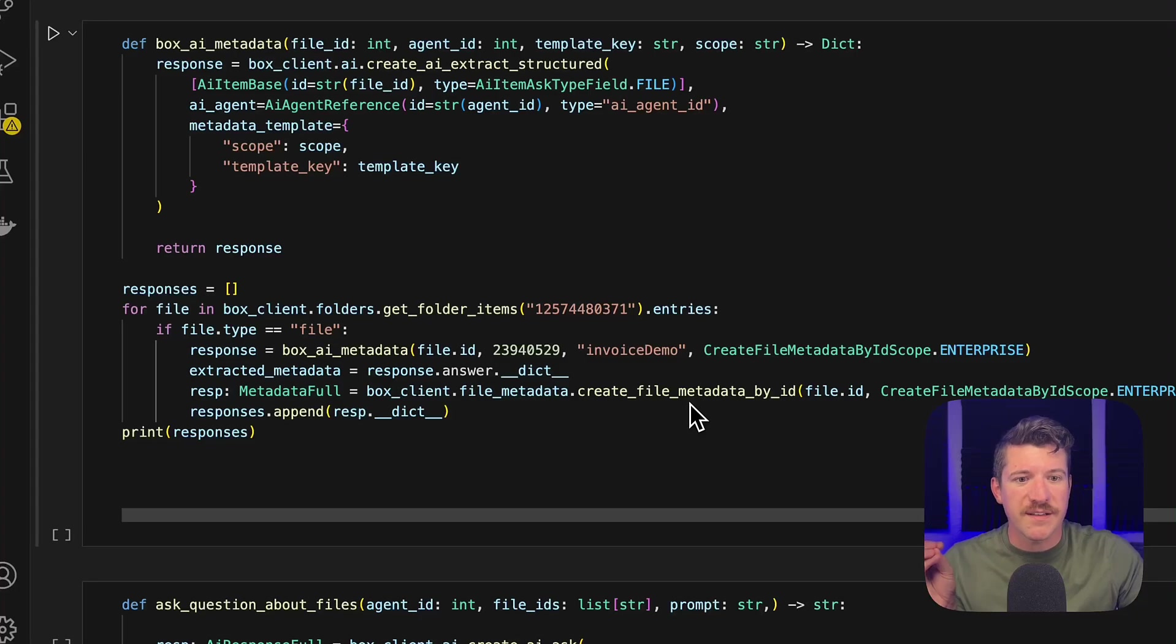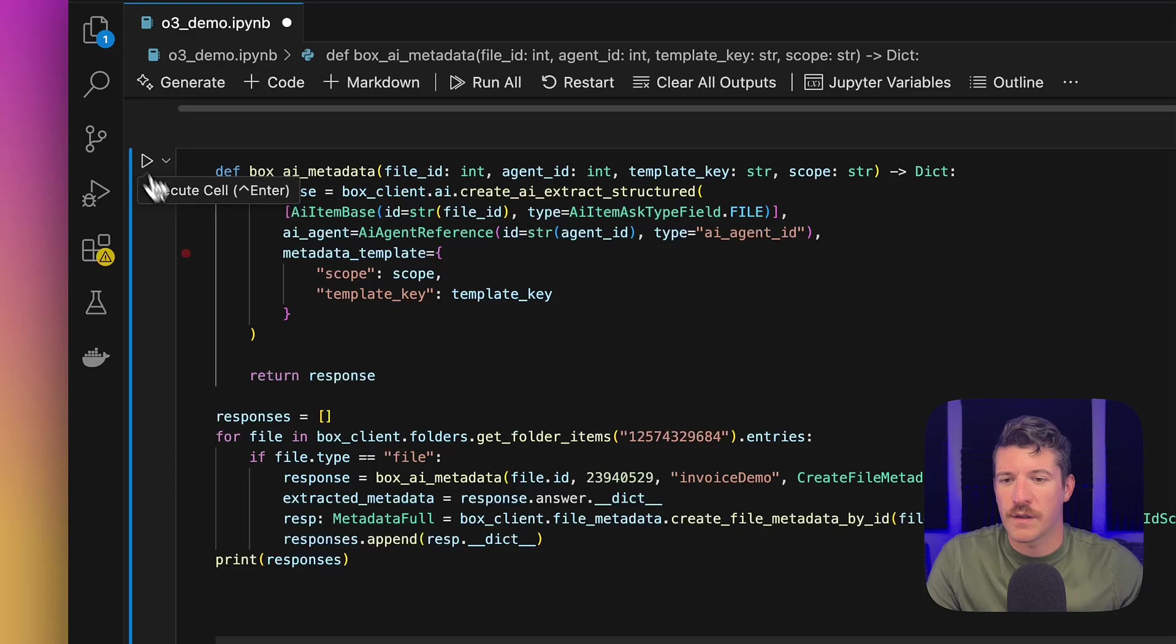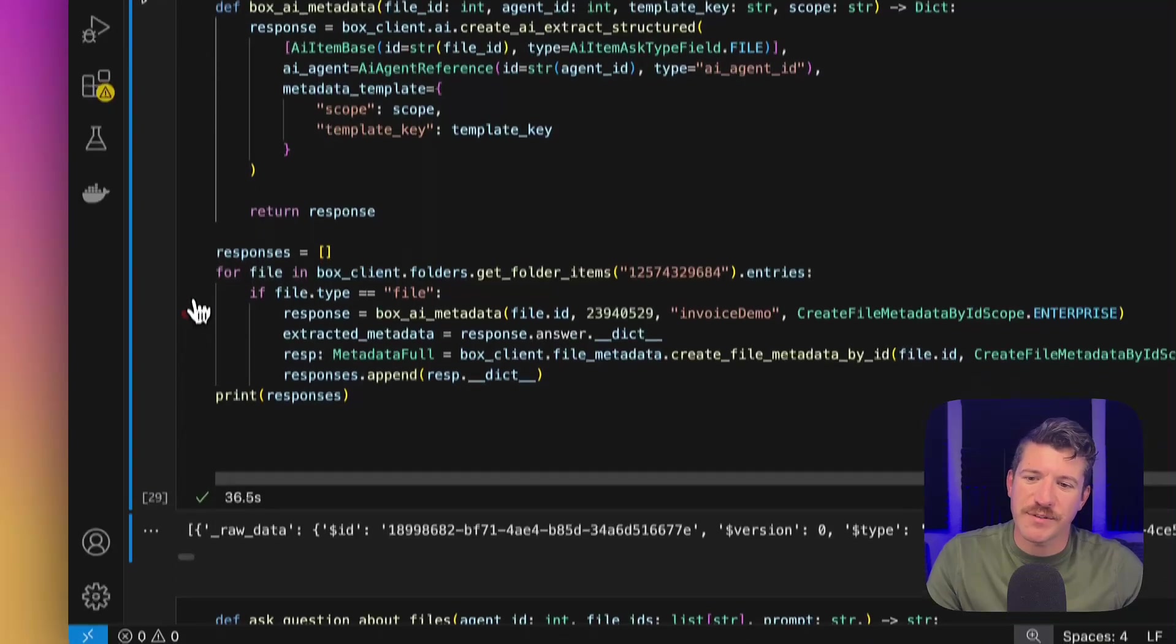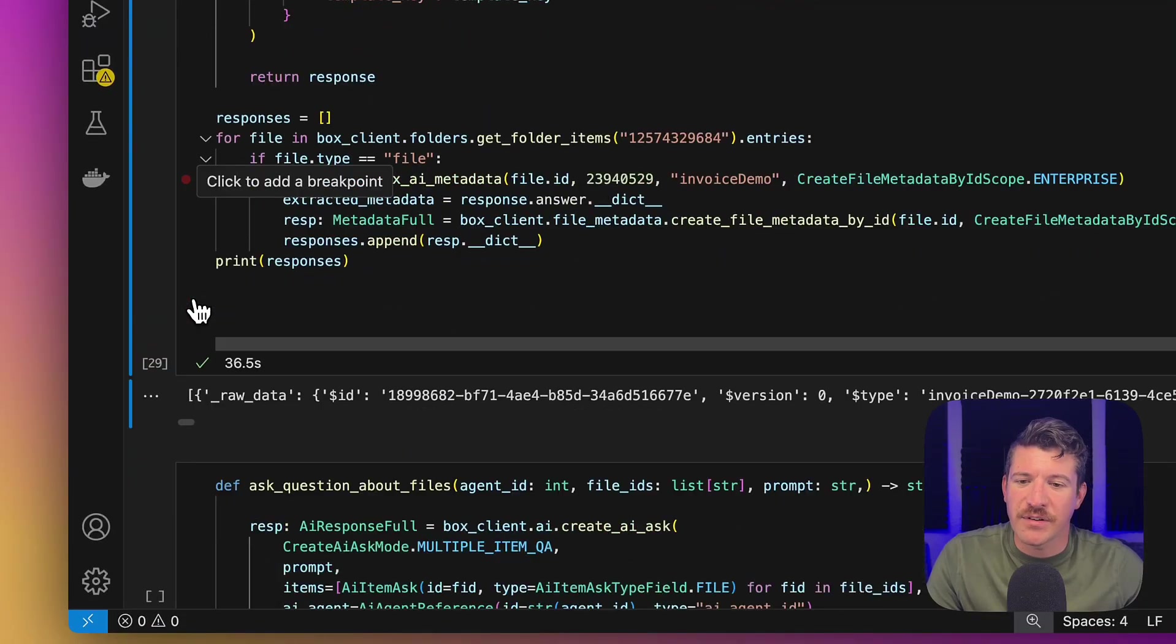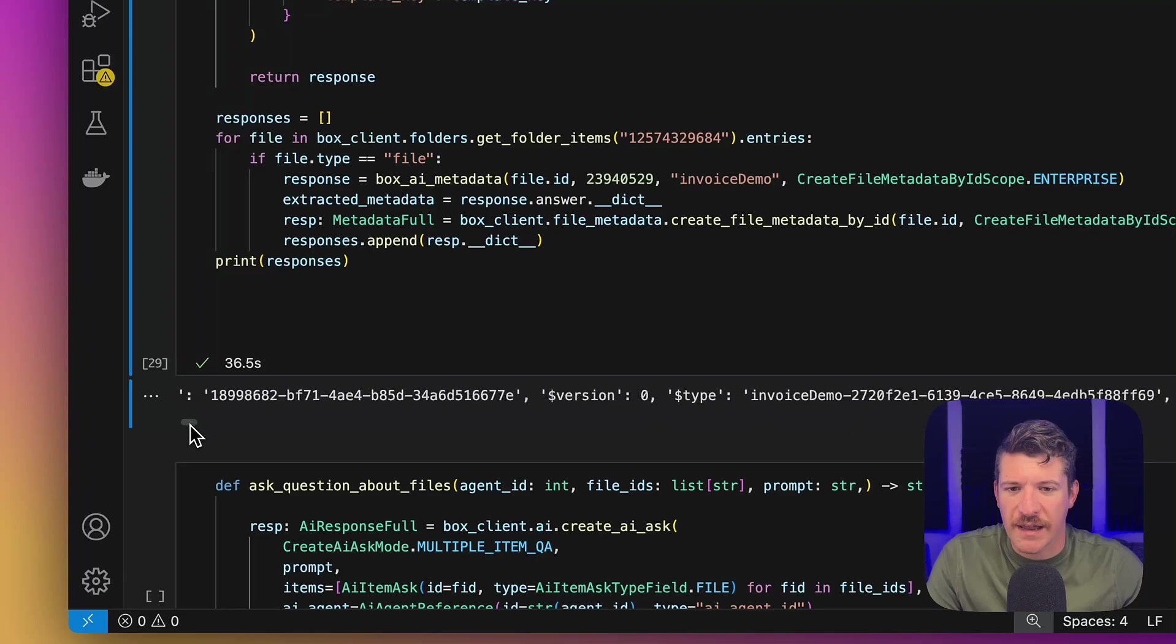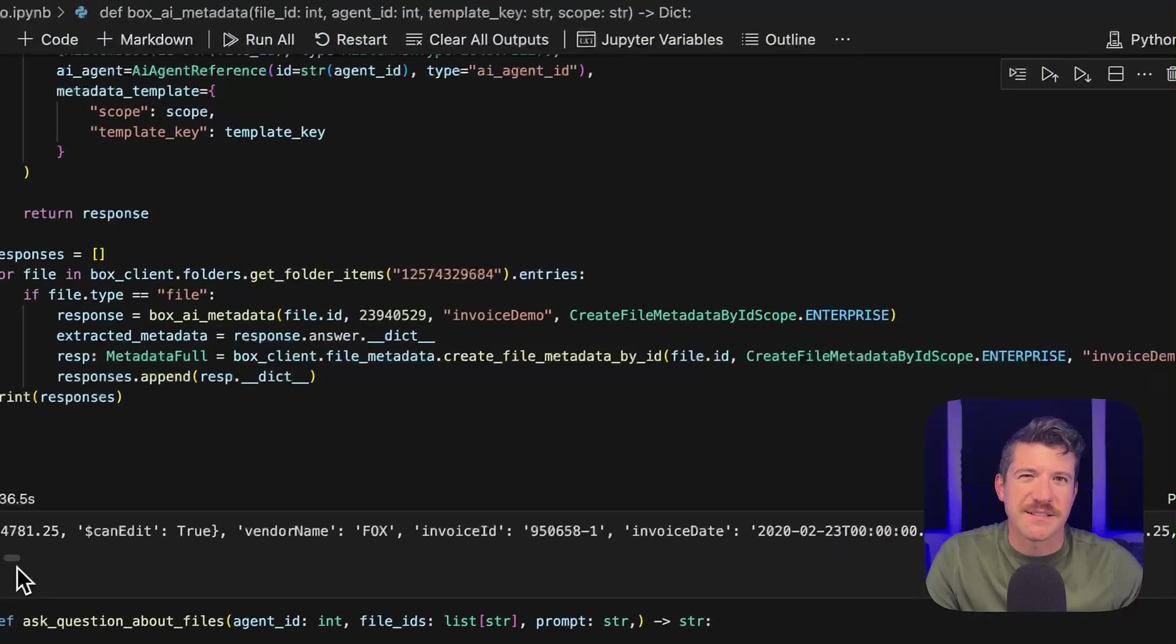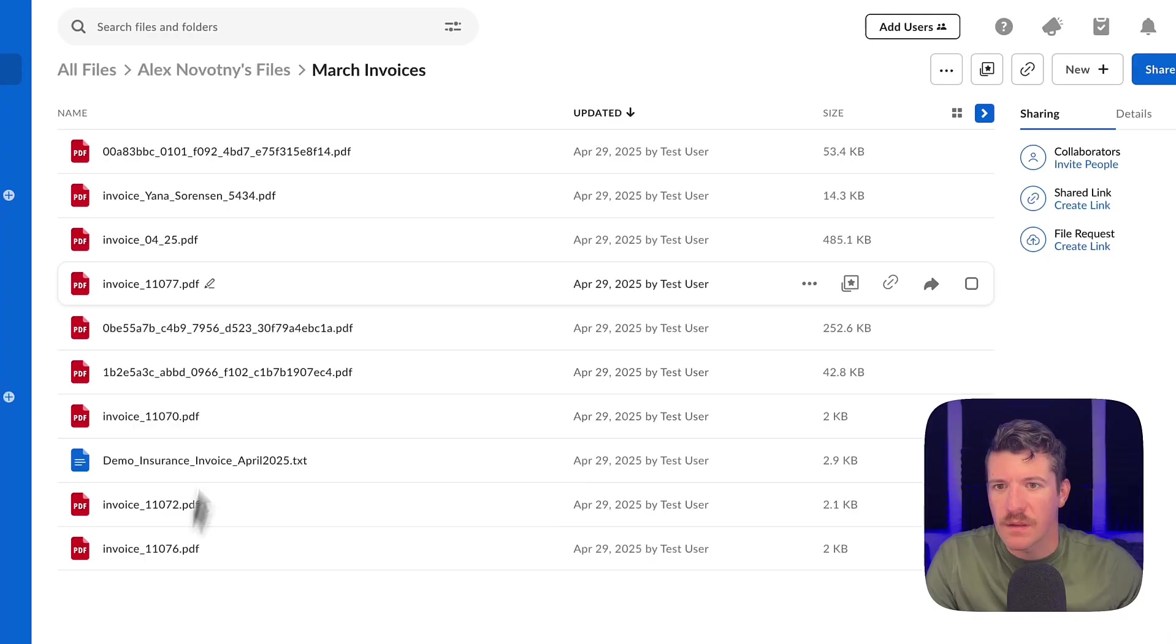So let's run this and then we'll go back and check if it did it correctly. So looking at the result, it looks like it did grab metadata for all of the files and it looks like it applied it. Let's take a look in Box and see if it worked.